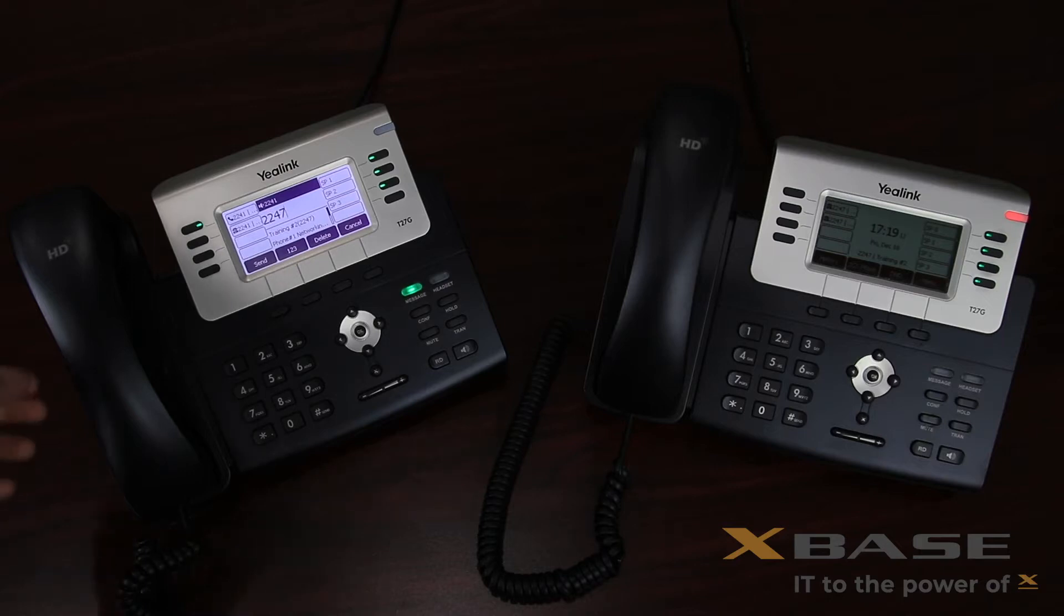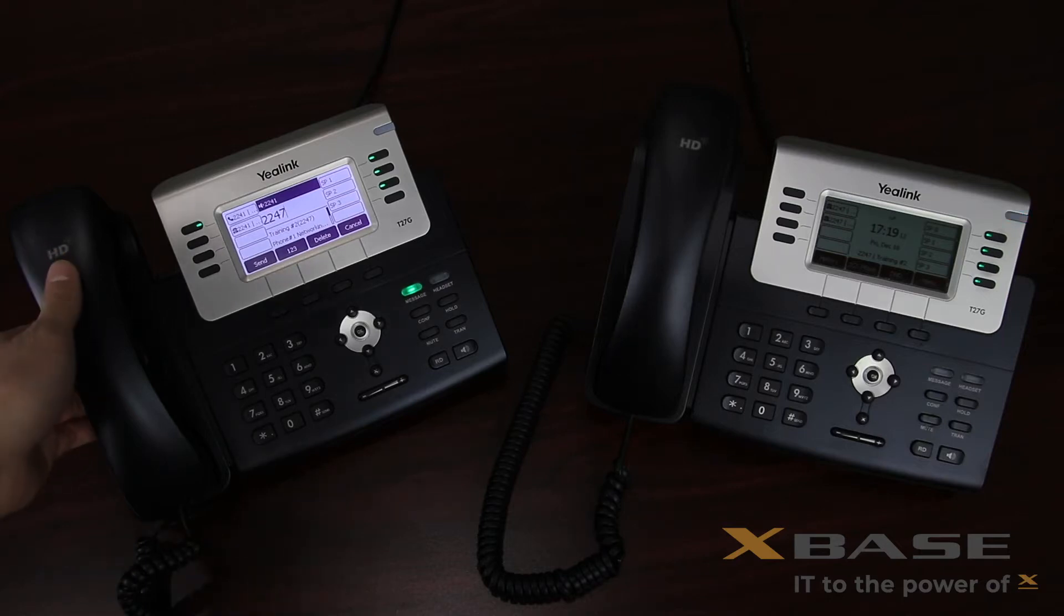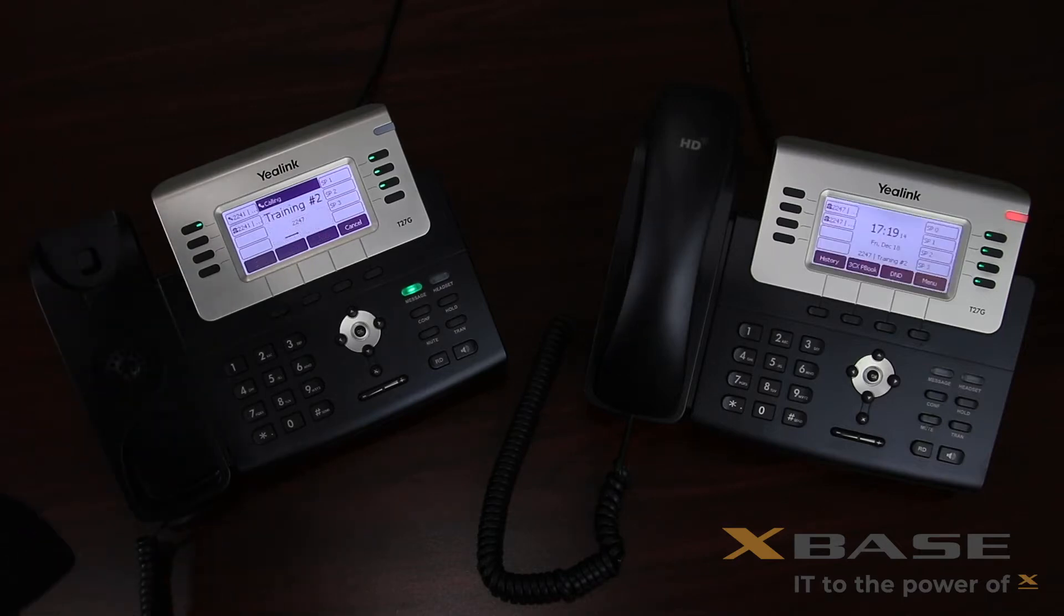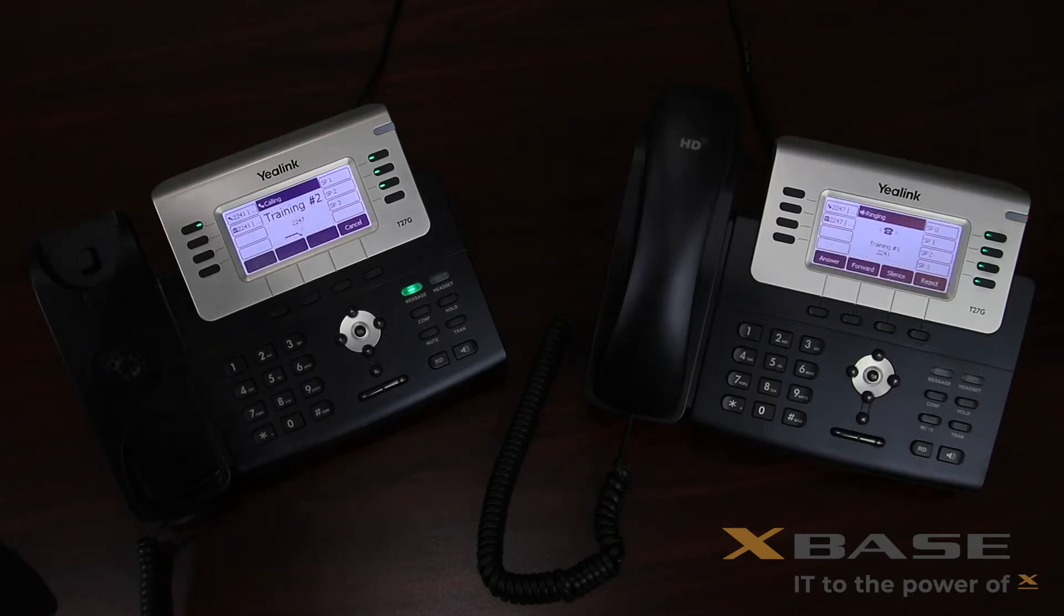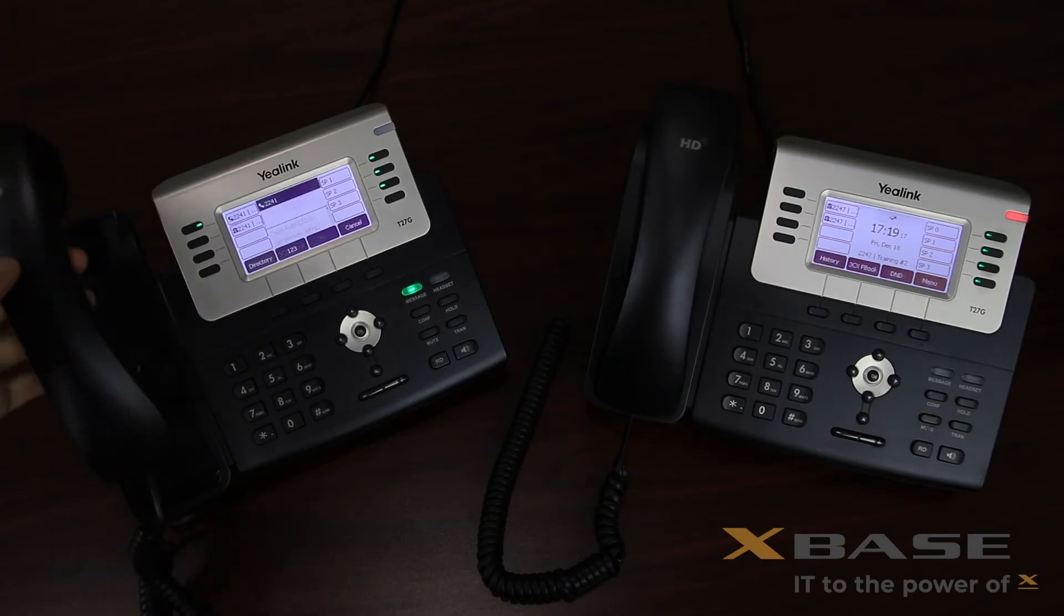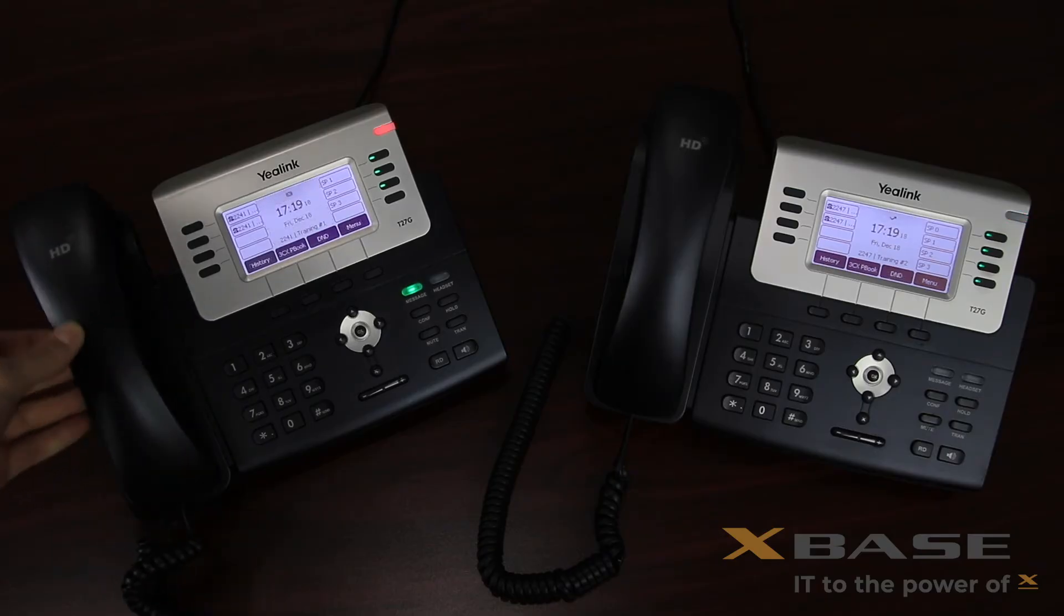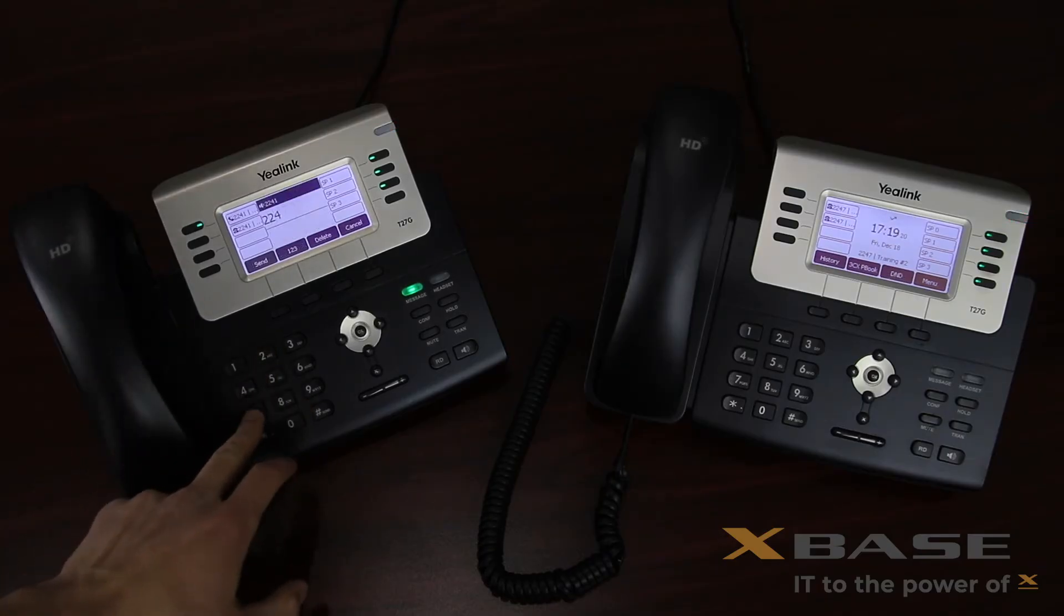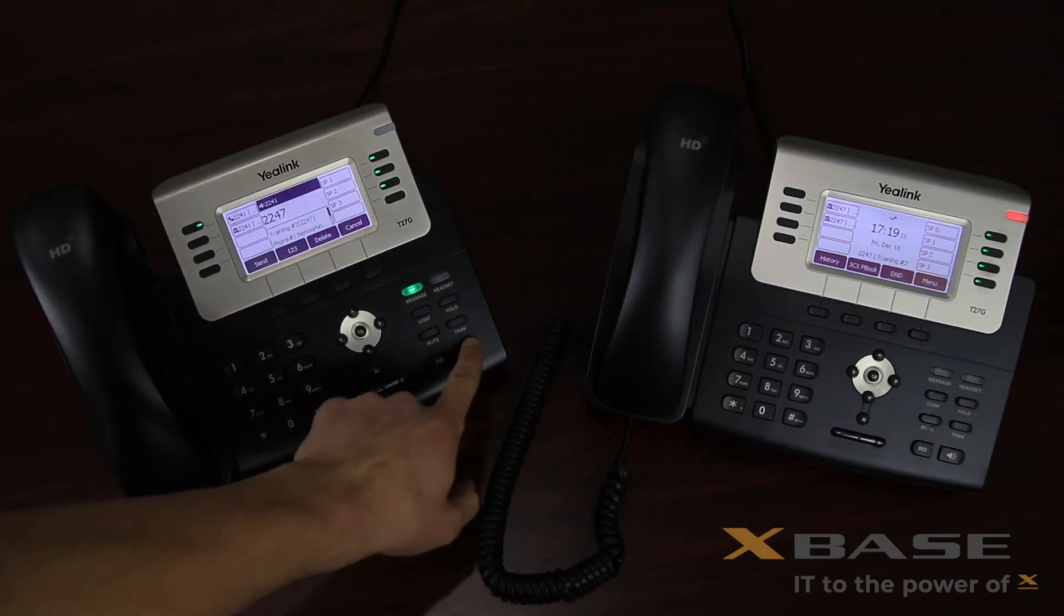If you'd like to use the handset, simply pick it up and the call will dial. Alternatively, once the number has been entered, you can press the button with the speaker icon to initiate a speaker mode call.